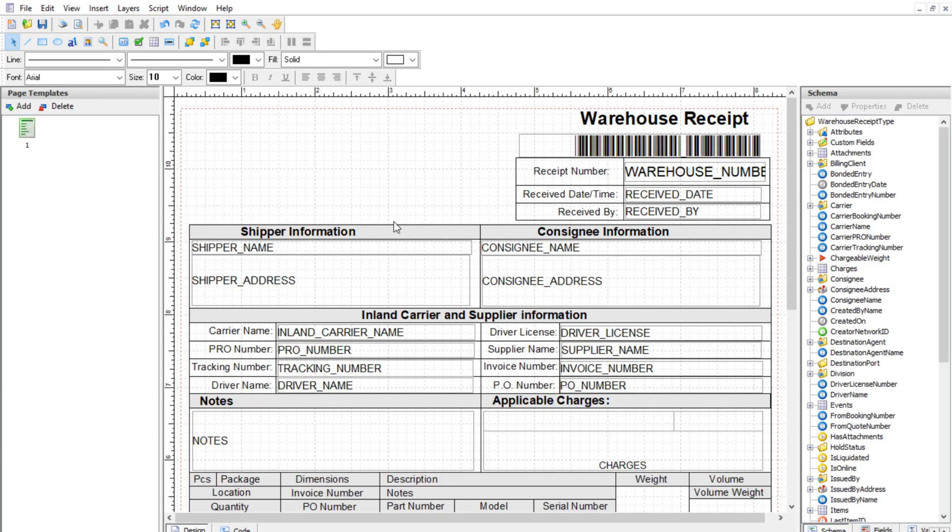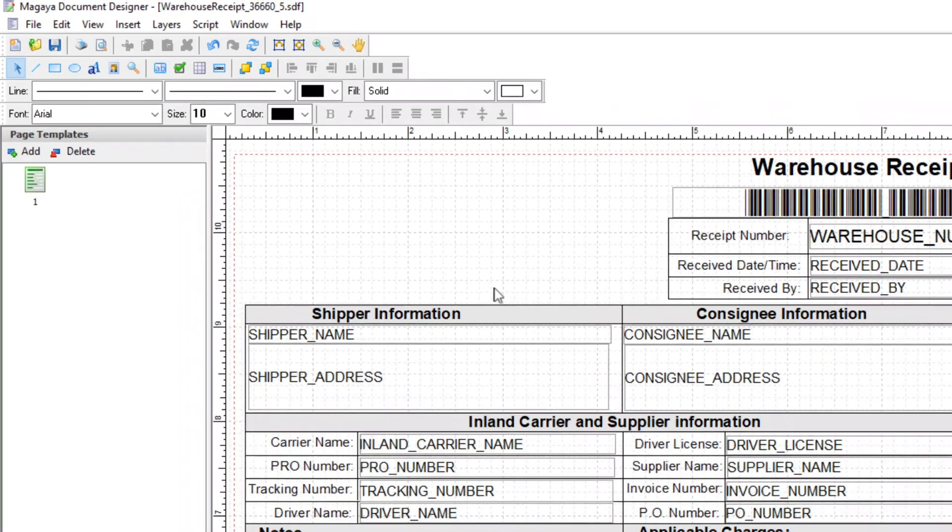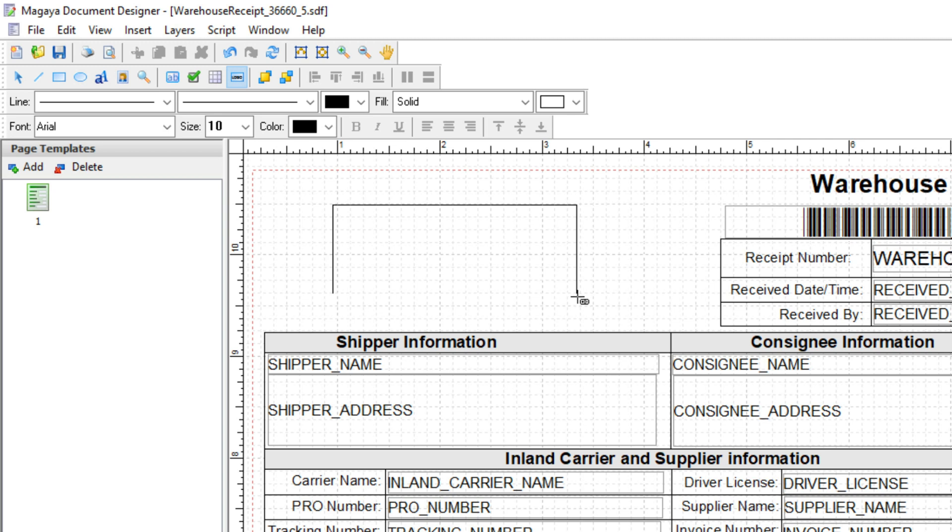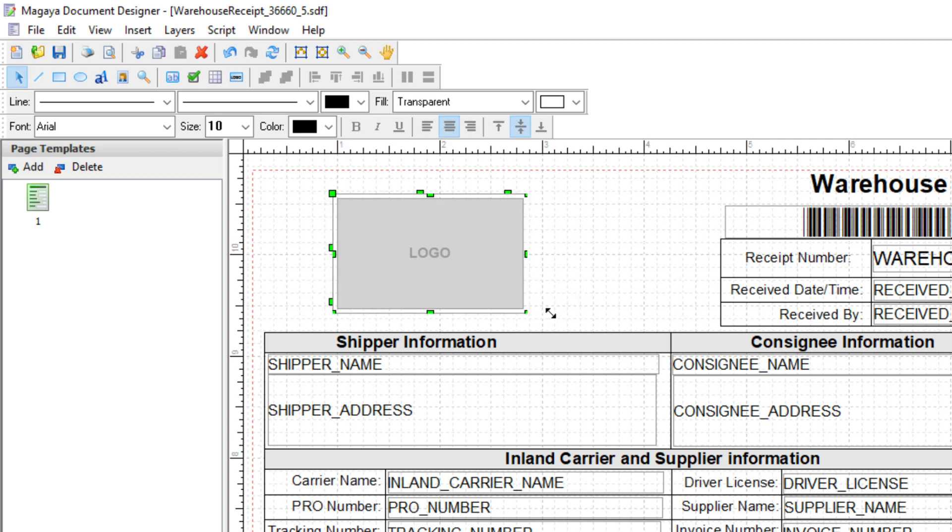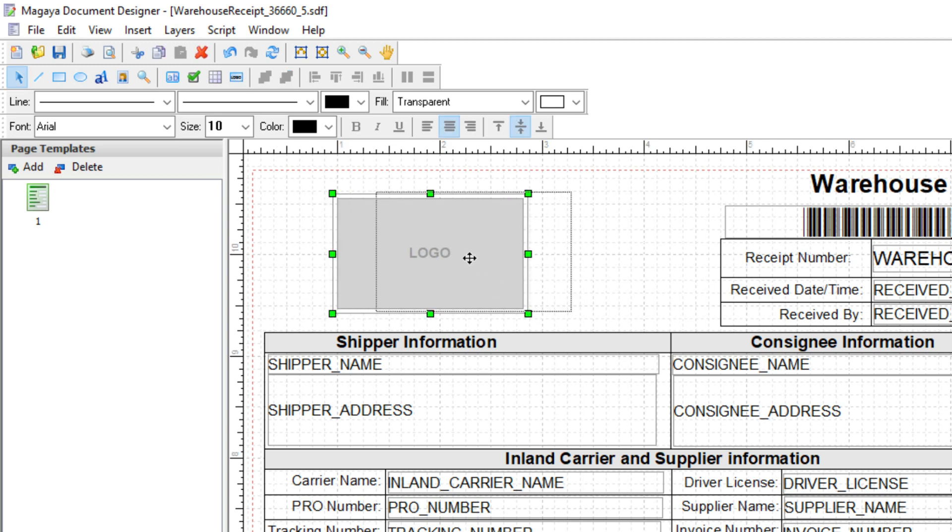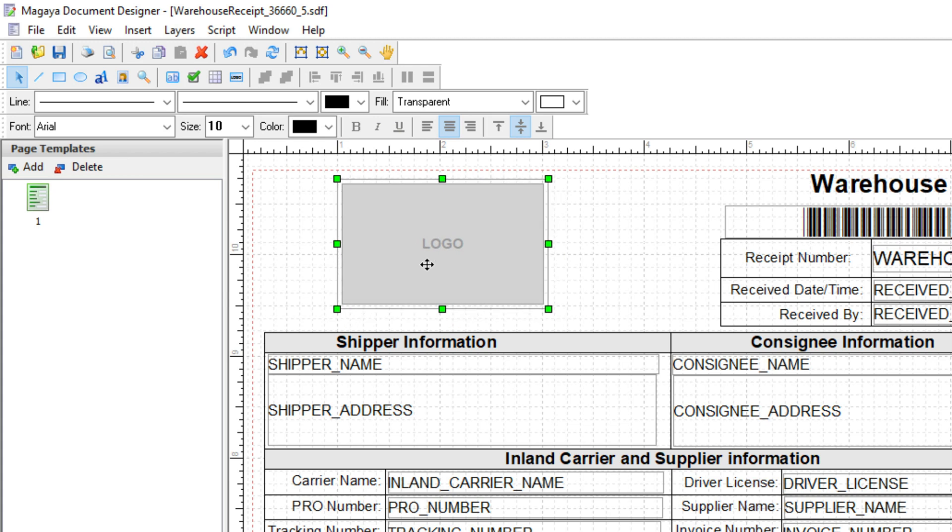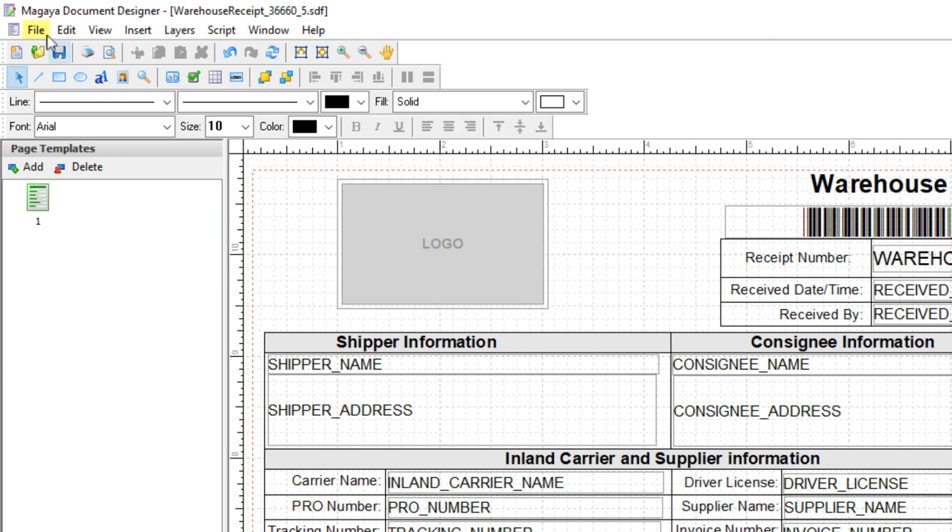The first step is to create a place for the logo in the template. In the Document Designer toolbar, click the Logo button. Then click the place on the template to add the logo. Click and drag the corners of the logo placeholder to the size you want. Then save and publish the template.